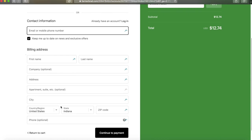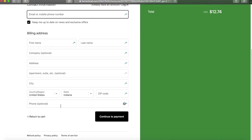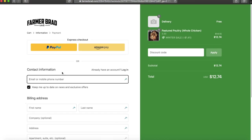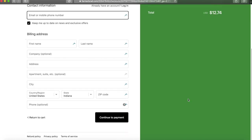Then you enter your billing information. You can also pay via PayPal or Amazon pay, and then over here it shows you the 10% off for the winter sale. When you're done with that, click continue to payment.